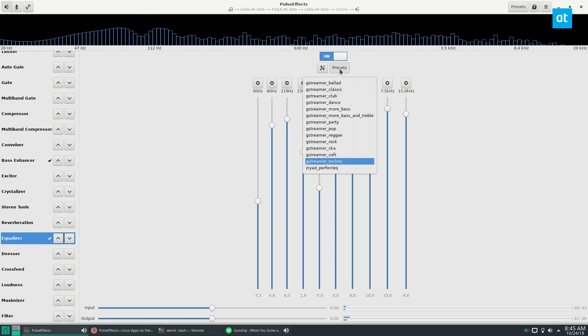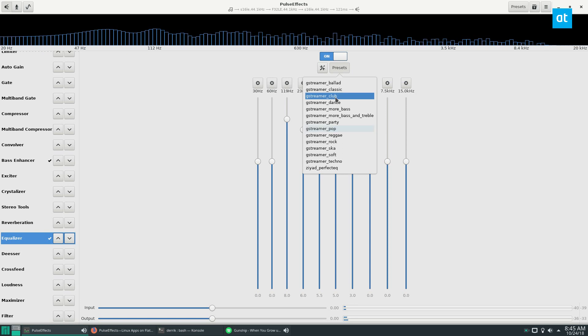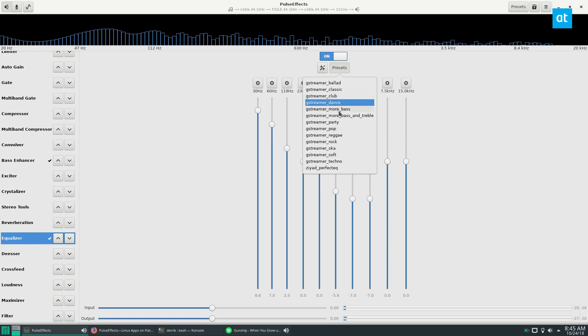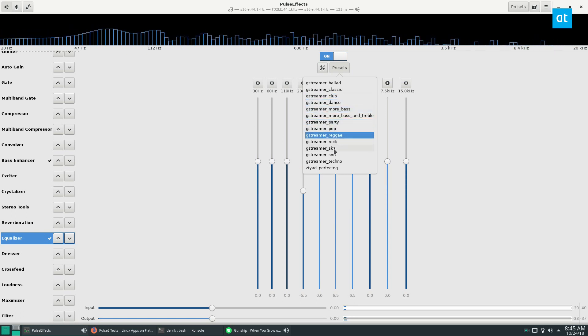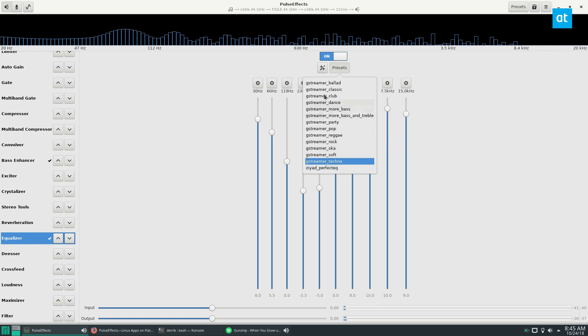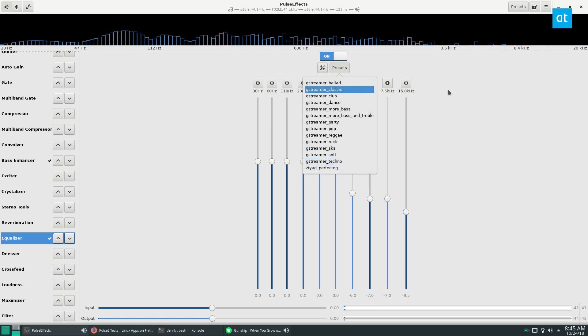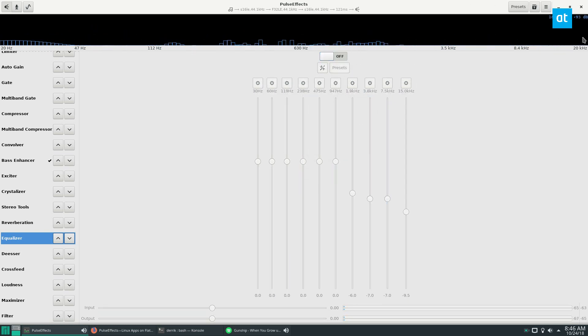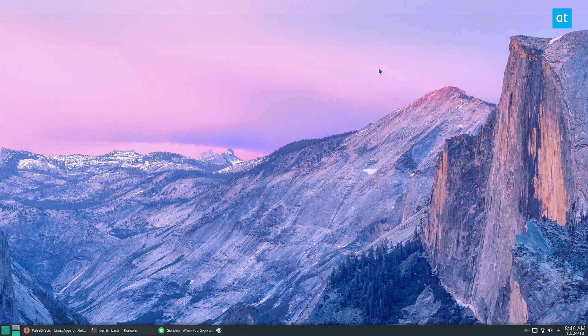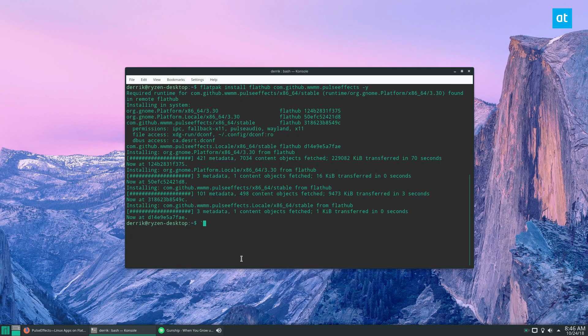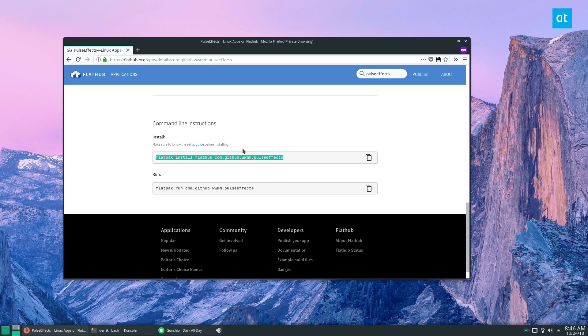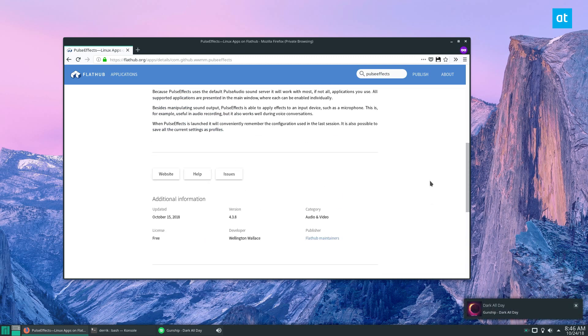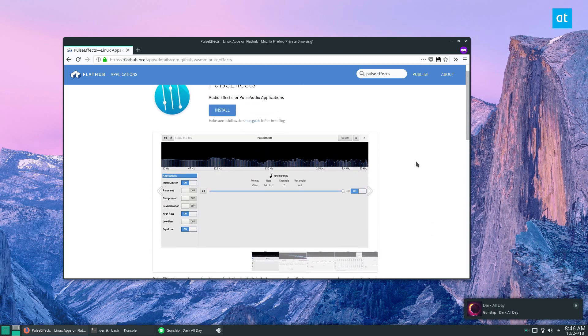And there are also other different presets like club, dance, bass, party, reggae, rock, ska. There's a lot of different choices. And if you want to disable the equalizer at any time, you can just click the off button and close the application.